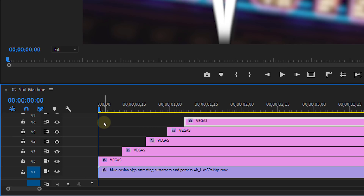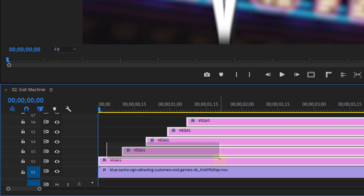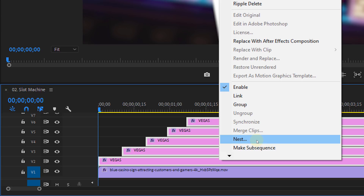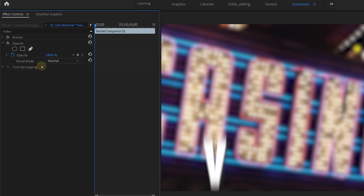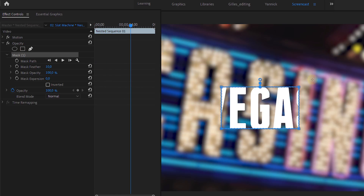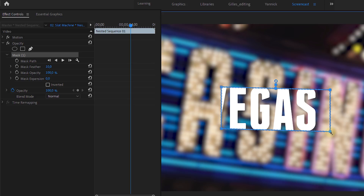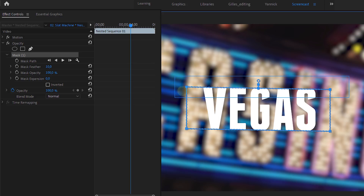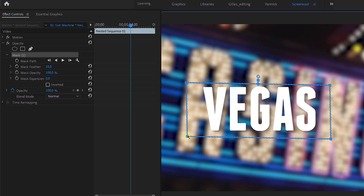Now select all the text layers, right click and choose nest. Select the nest, go to opacity, and click on the rectangle mask. Change the rectangle so that it covers up your text.